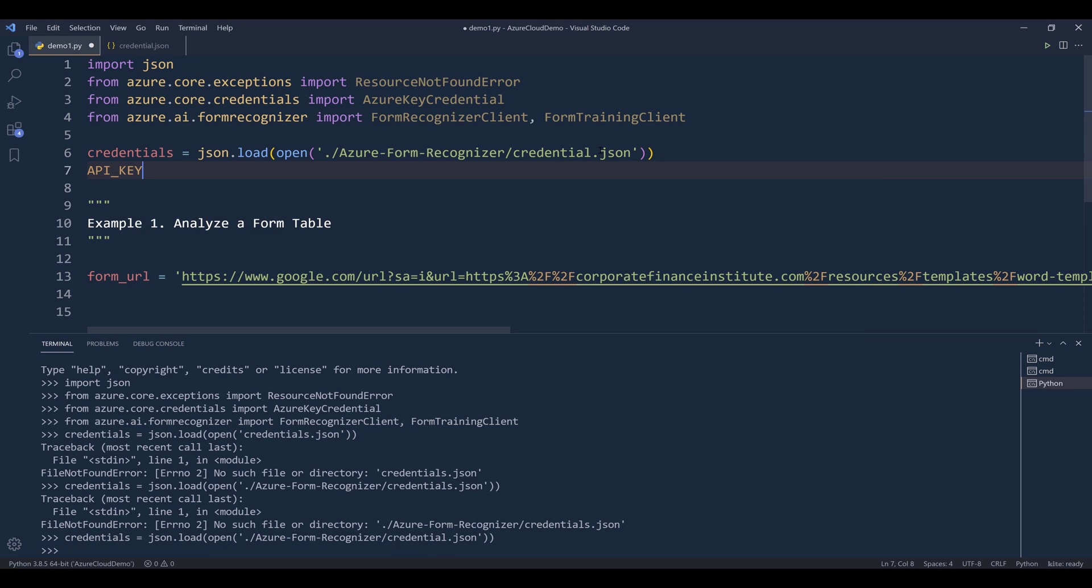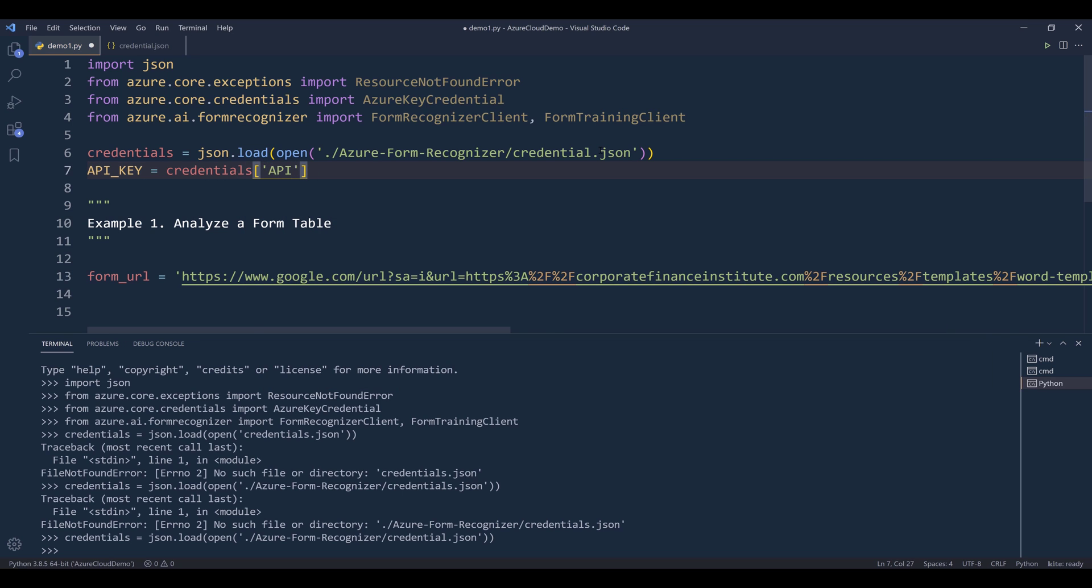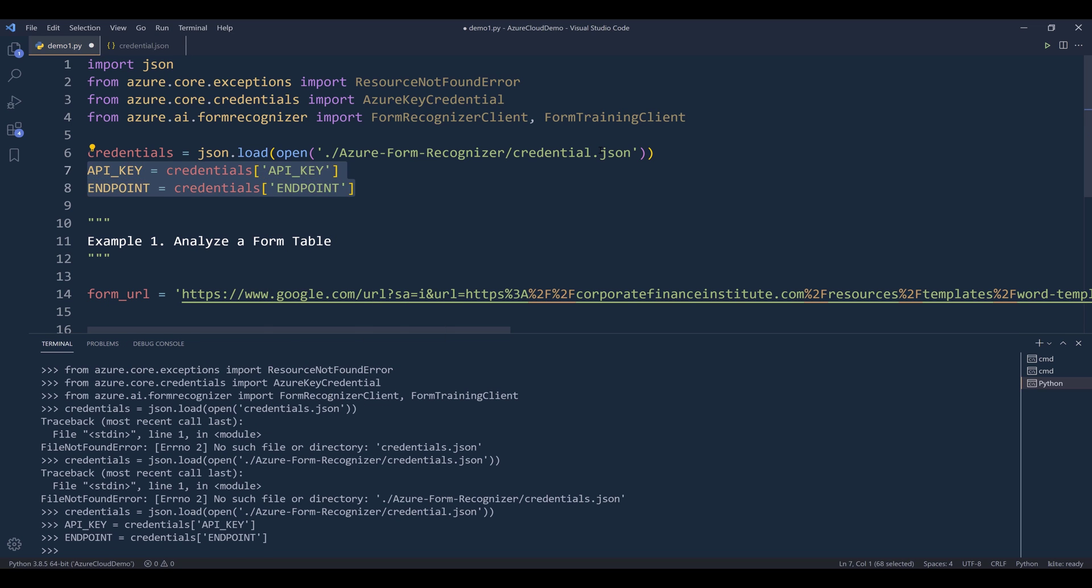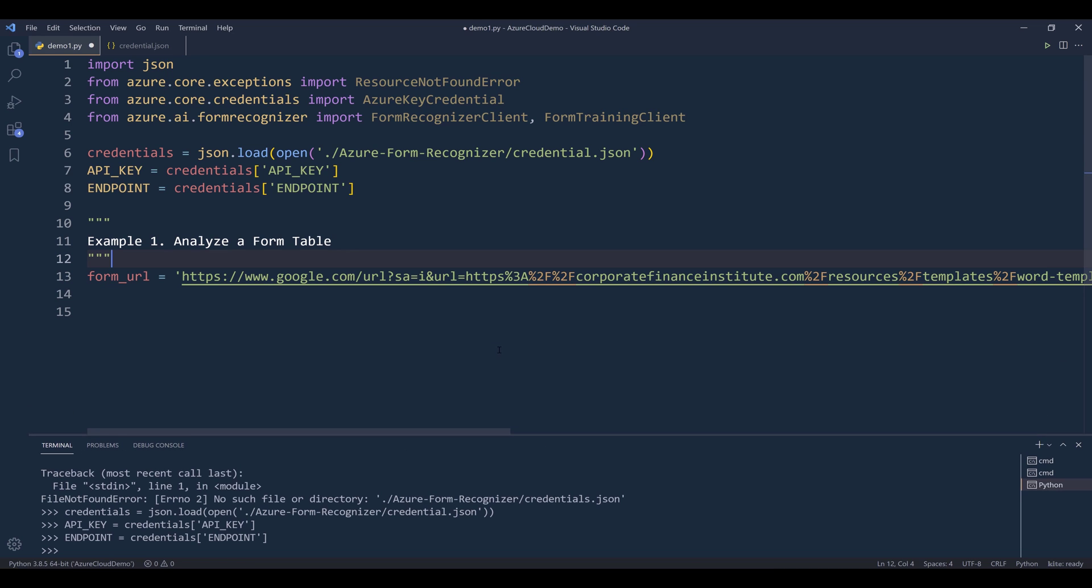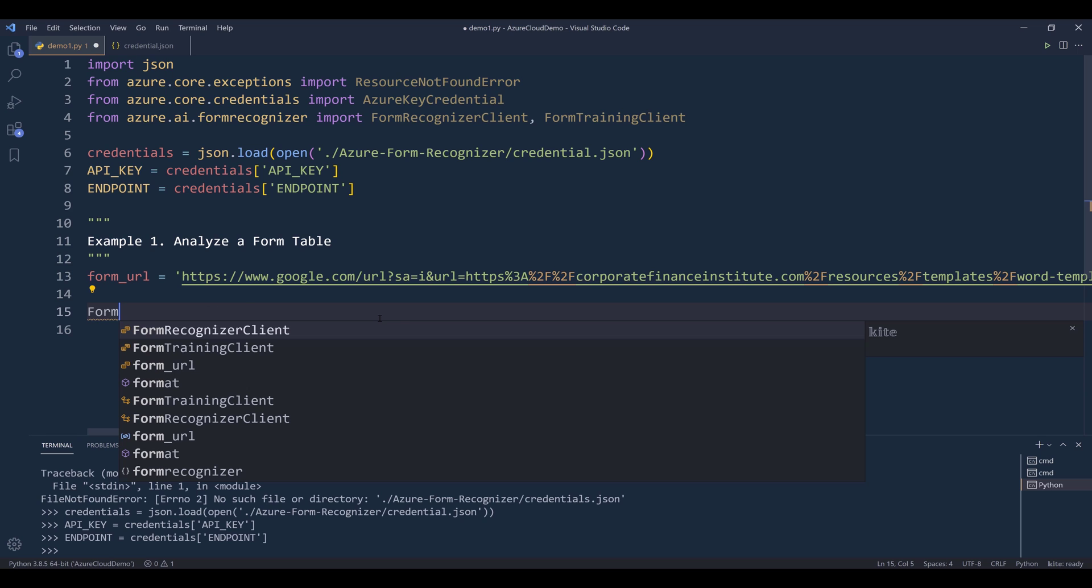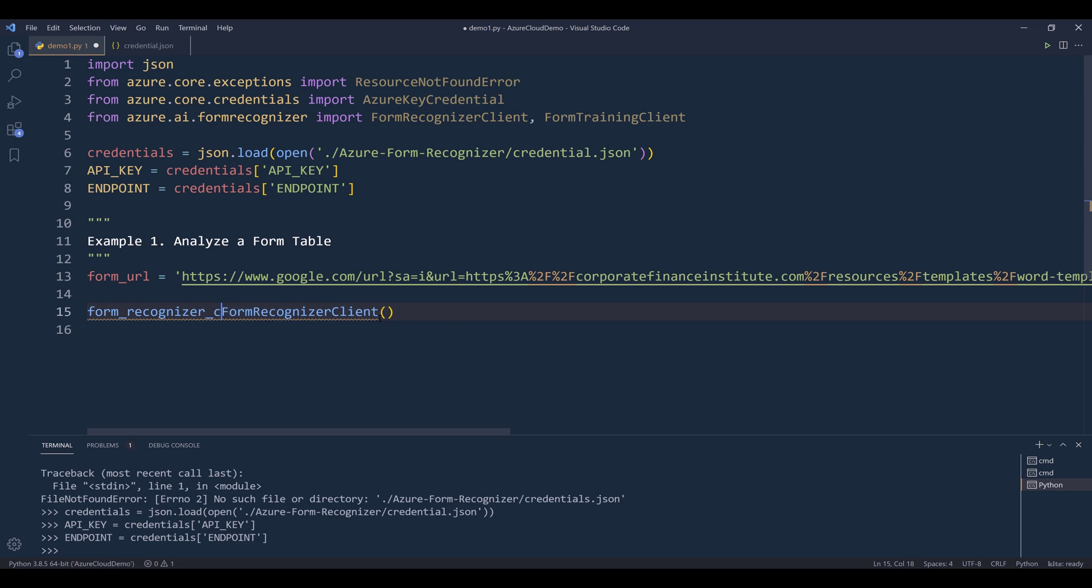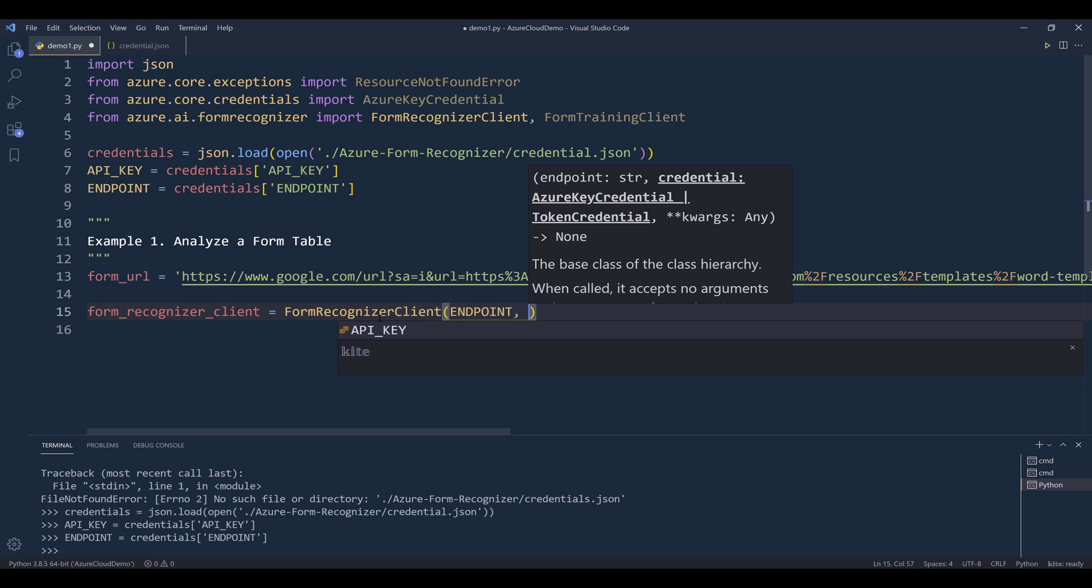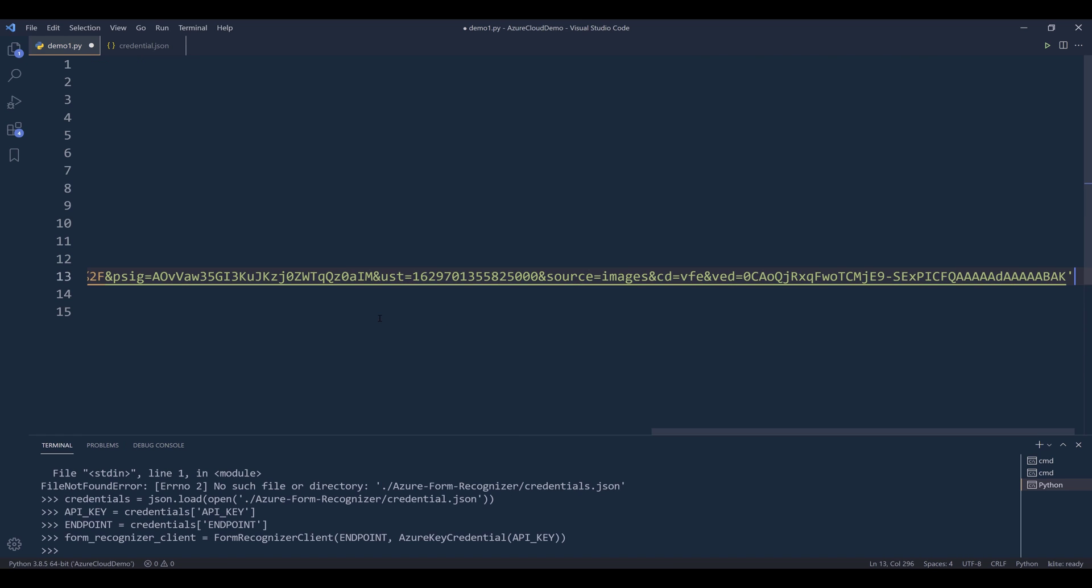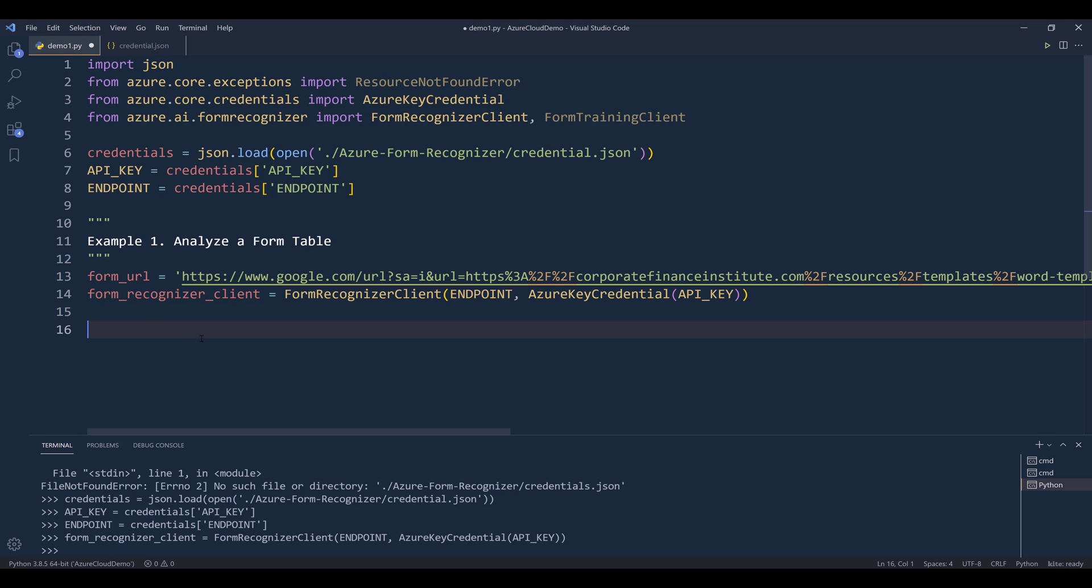Here I'll create my API key variable and the endpoint variable. For now, I'll start with the basics. Let's create the Azure Form Recognizer Client instance. So I'll call the FormRecognizerClient class and name the instance form_recognizer_client. We need to pass the endpoint, and to pass the API key, we need to wrap the API key using the AzureKeyCredential class. Now we have successfully connected to the Azure Form Recognizer service.